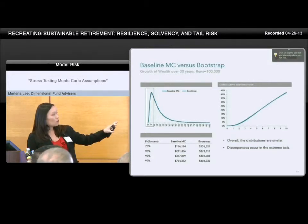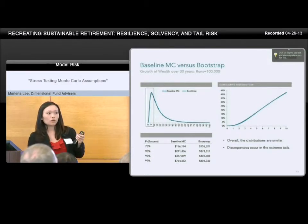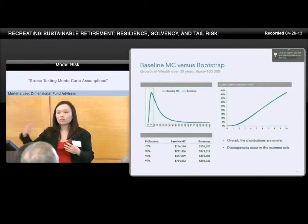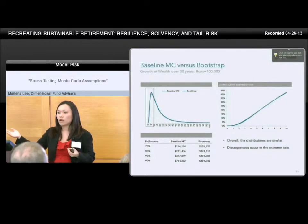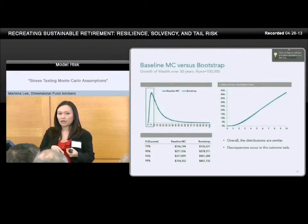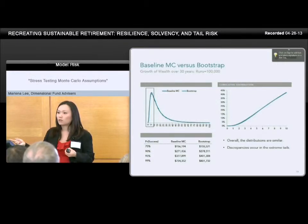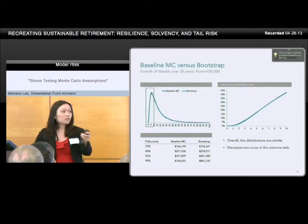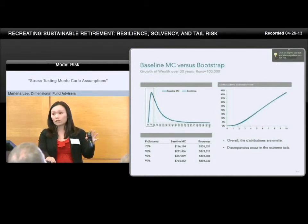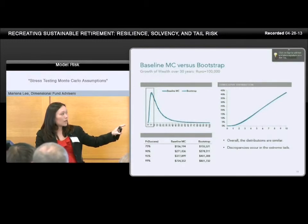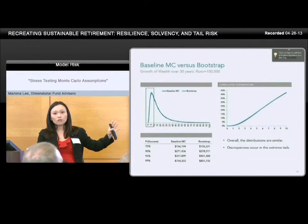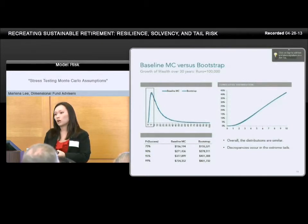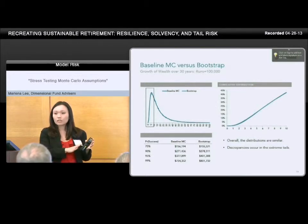You get virtually identical takeaways from both approaches. For example, if an investor receiving an inheritance today wants a million dollars 30 years down the road, the amount he needs to save to achieve that with 75%, 90%, 95%, or 99% success is shown in the table — and the numbers from plain simple Monte Carlo versus the bootstrap are virtually identical. So for this particular assumption — are returns normal? — we know they are not, but it doesn't matter.